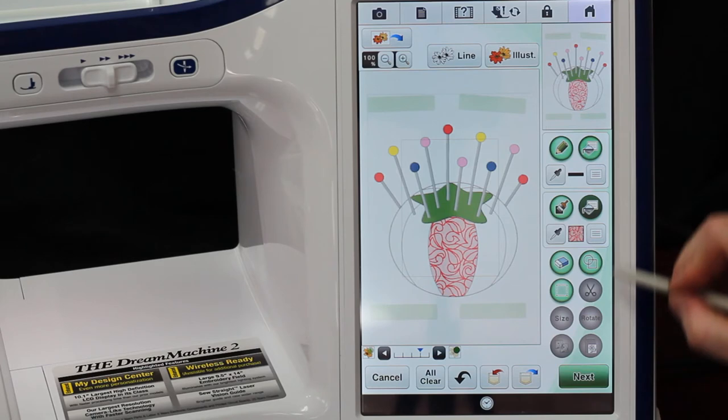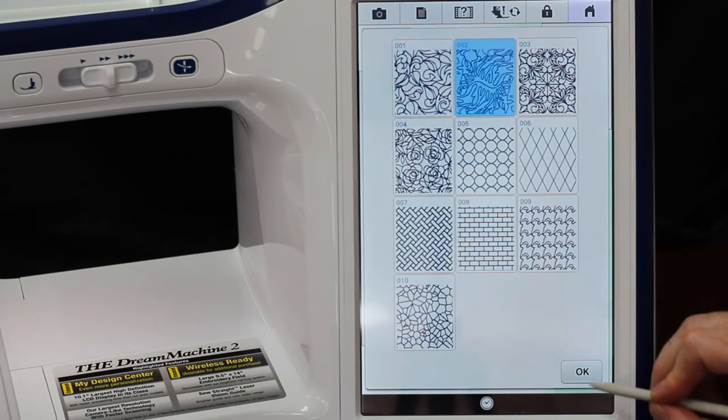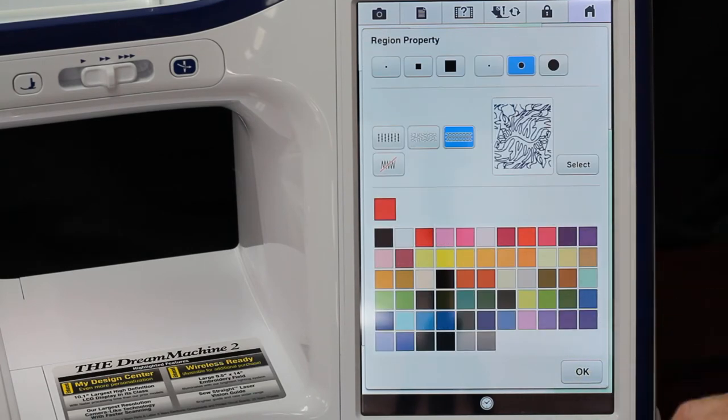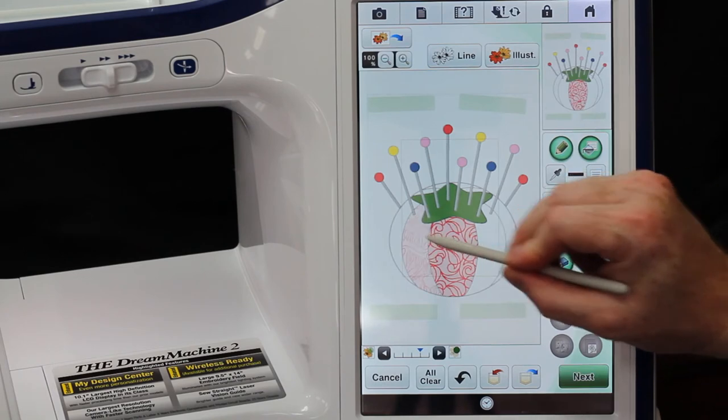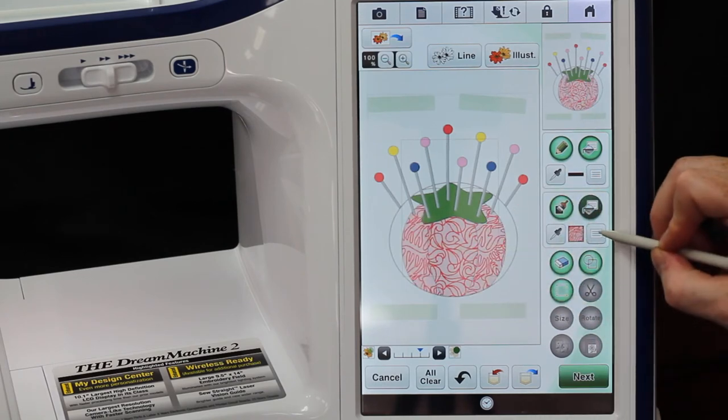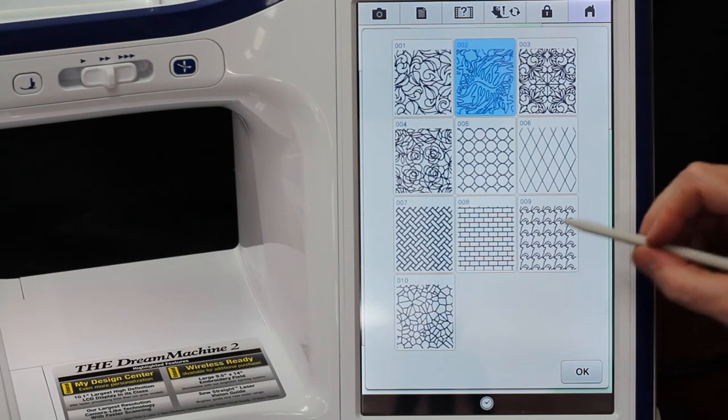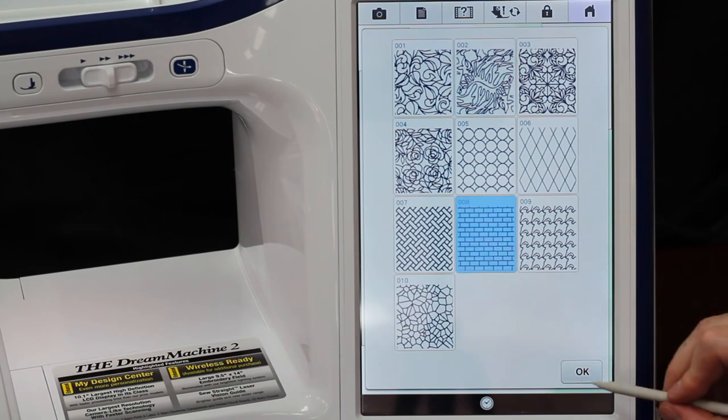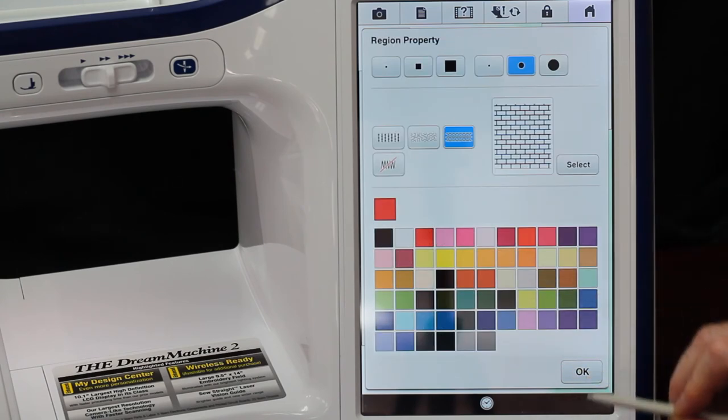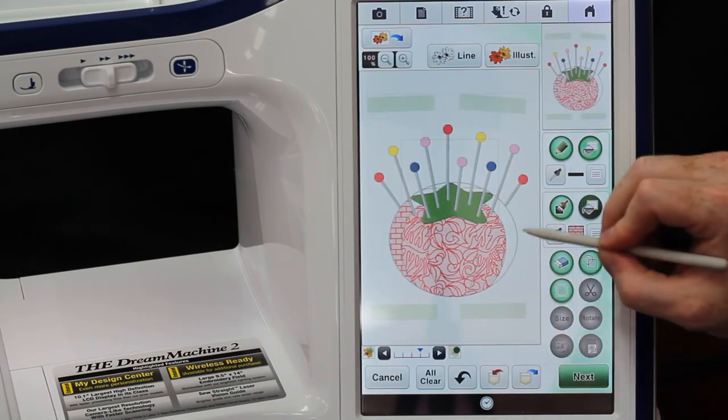And then I can go in here, select the next one, okay, set, and we can do this one, this one. And then we can come into here, pick another one, we'll pick that one.